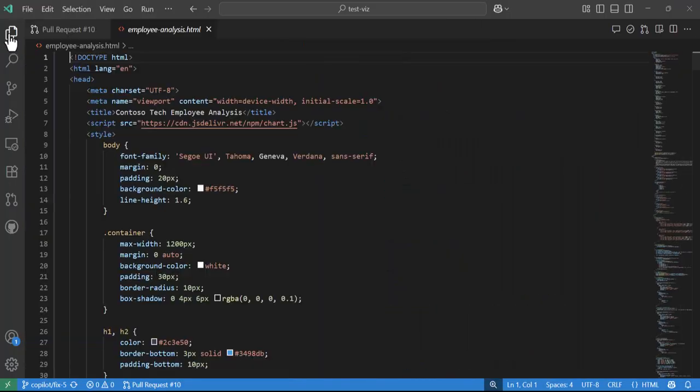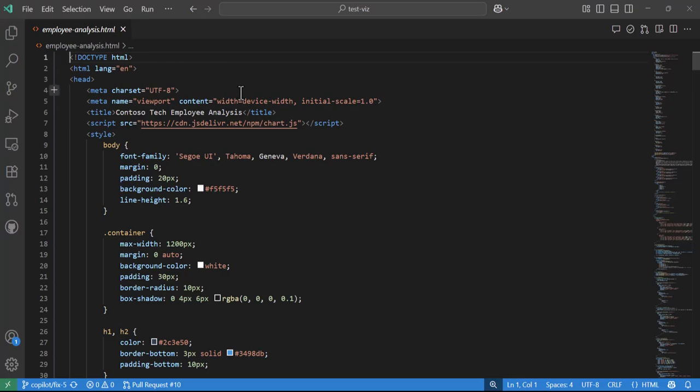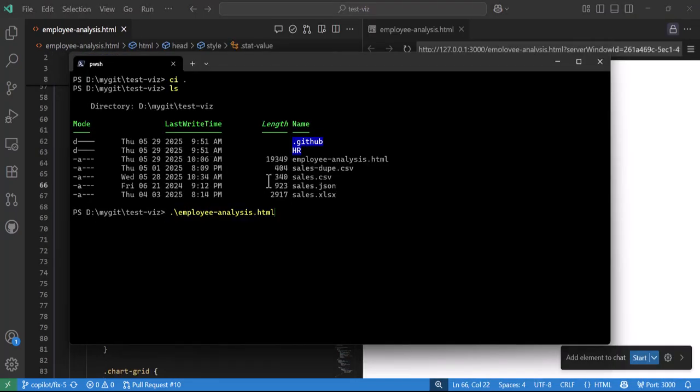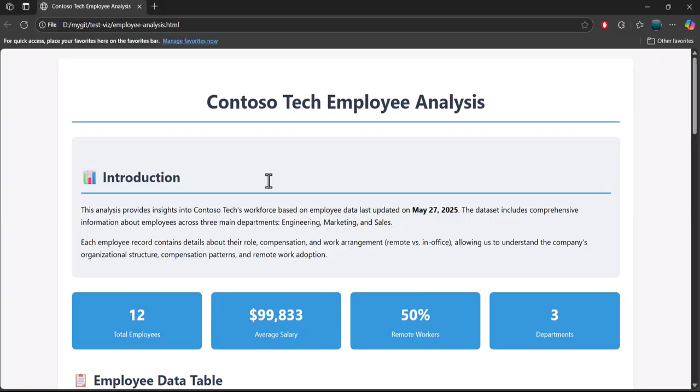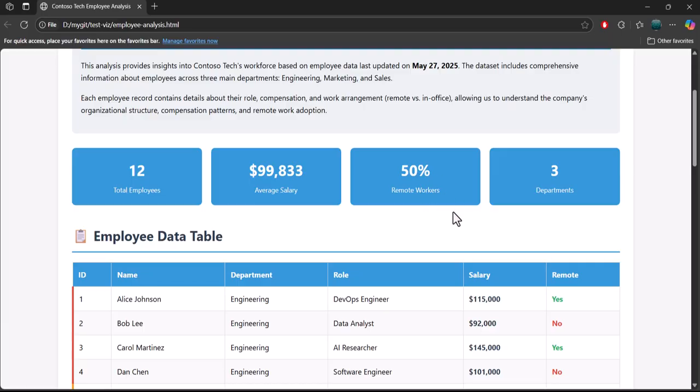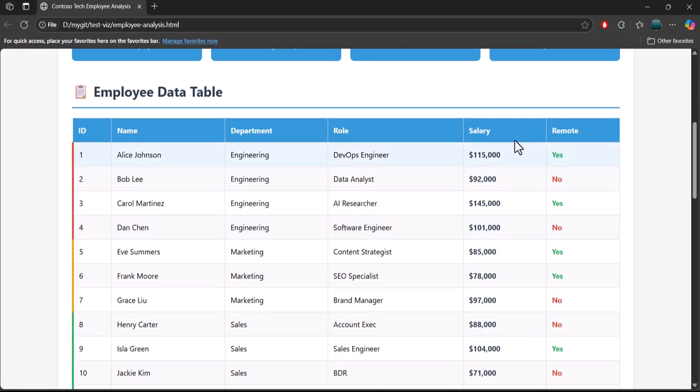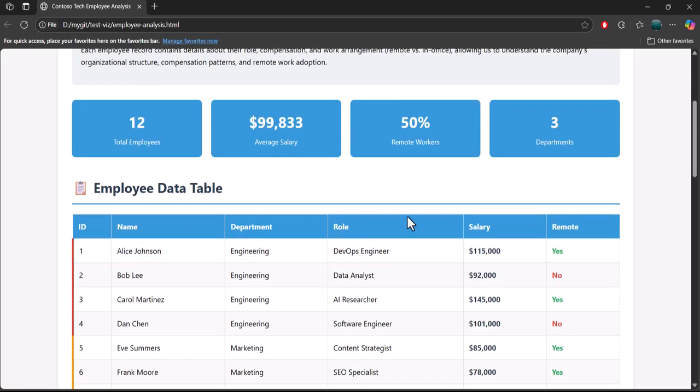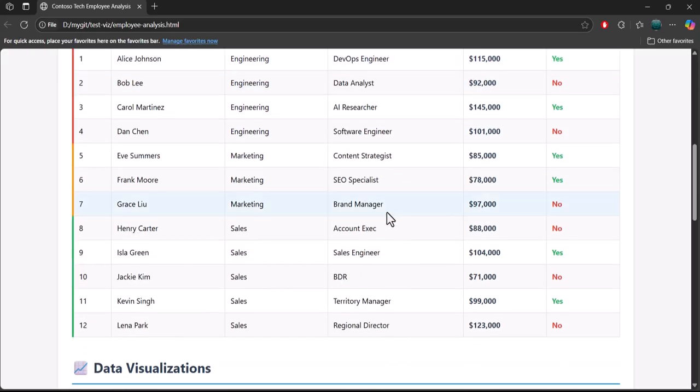Go to command line to see if that helps. We can load it up into our browser and we can see this is the tech employee analysis. It gives us a nice summary - took that CSV file and calculated the total employees, the average salary, whether or not they're remote, how many departments were in there. We can see that 50% of the folks are remote workers.